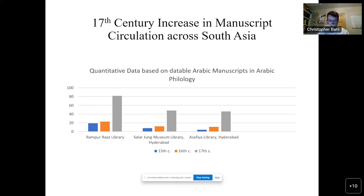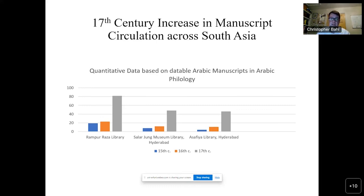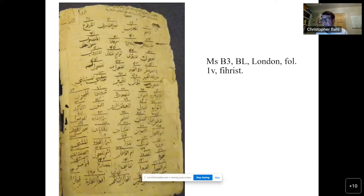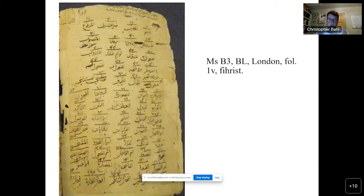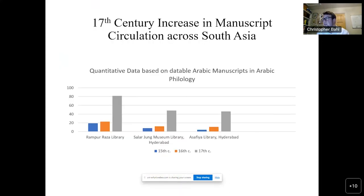At the same time as we have this quantitative data, when we look at the manuscripts we also see qualitative changes in how these manuscripts are copied, circulated, and read. I want to focus on one particular paratextual phenomenon: the fihrist, or table of contents, which I already showed you with one manuscript. The fihrist is a larger paratextual phenomenon that emerges from the 16th to the 17th centuries, appearing in Bijapur and among peers across the ocean as far as the Ottoman lands. From the eastern Mediterranean to the subcontinent, we see the emergence of the fihrist as a new reader-centered device.